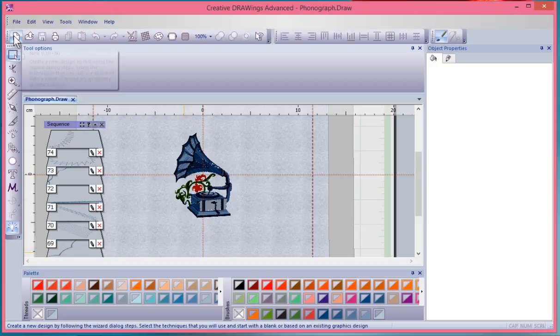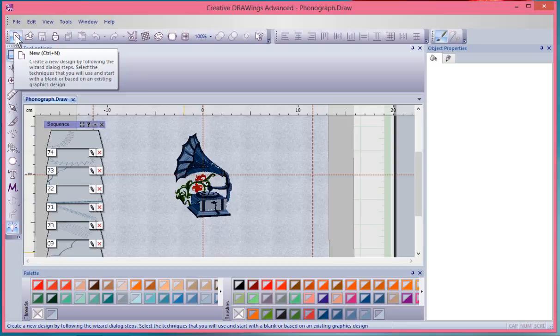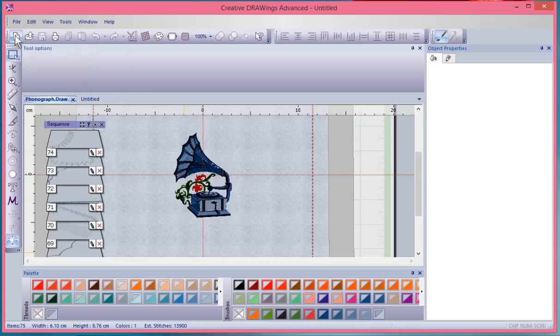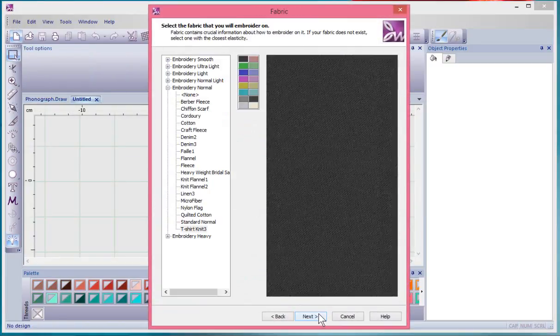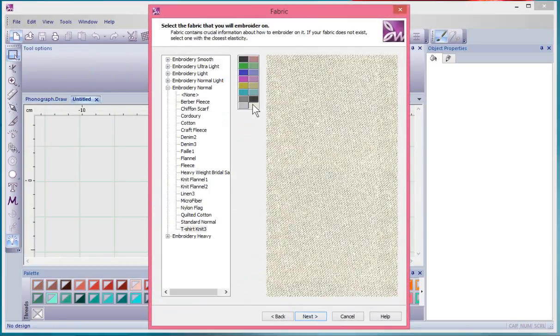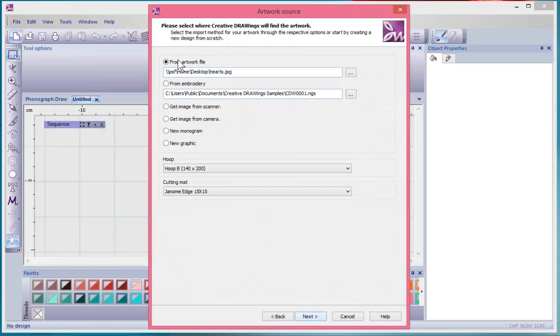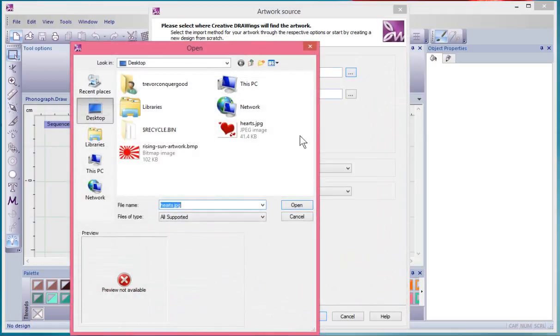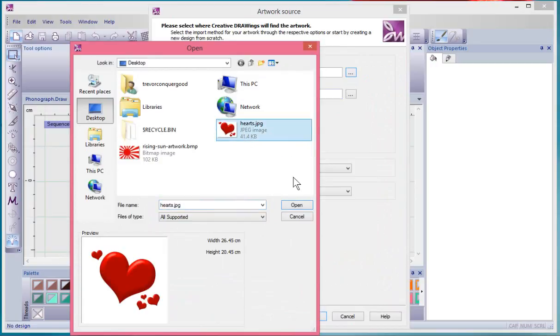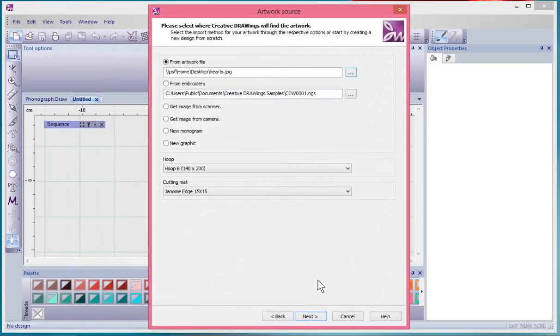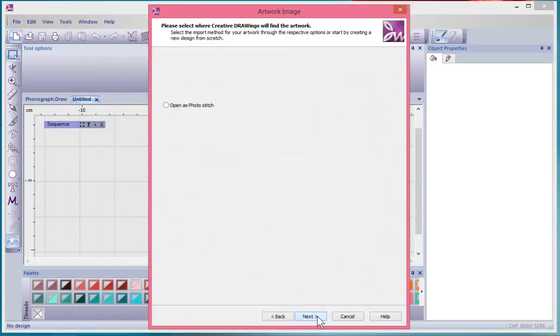I'm going to start by creating some embroidery. I'll say new and leave all my techniques turned on, then select a light-colored fabric. This time I'm going to select a piece of artwork—these hearts. It's a hearts JPEG I got from the internet. I'll just say open and next.